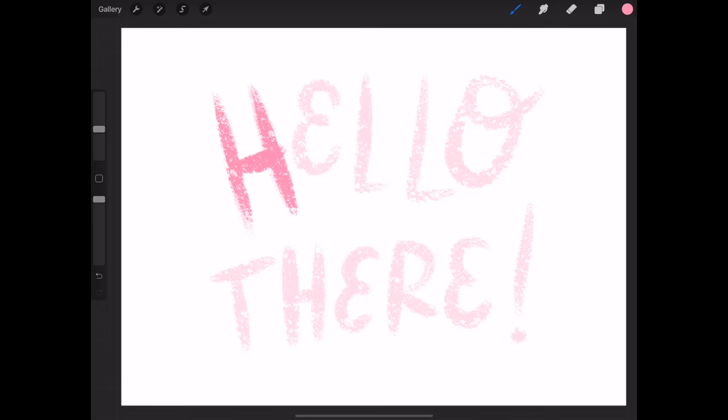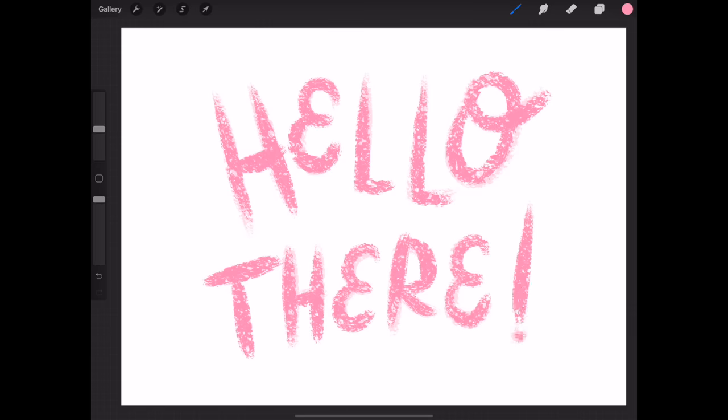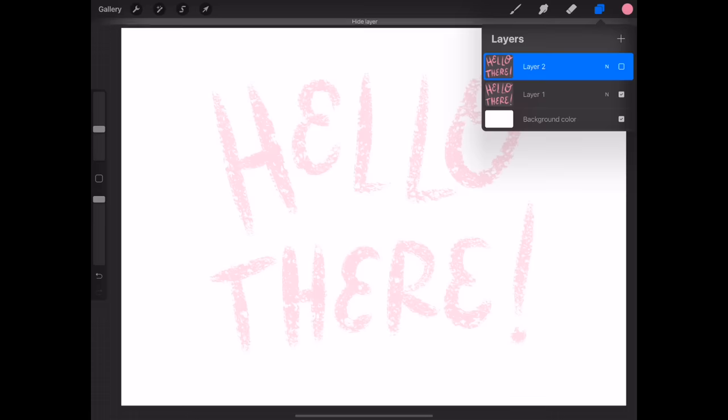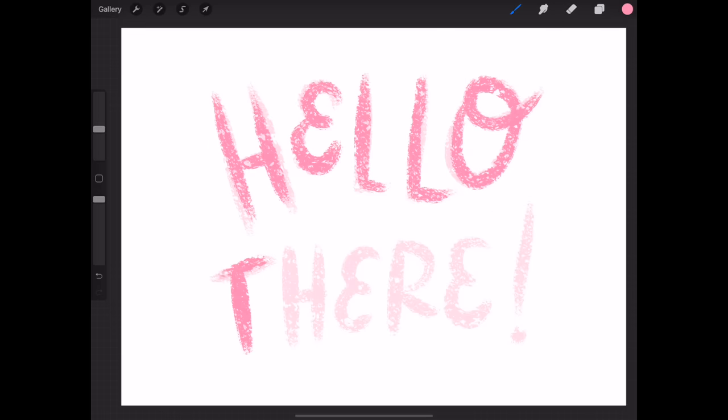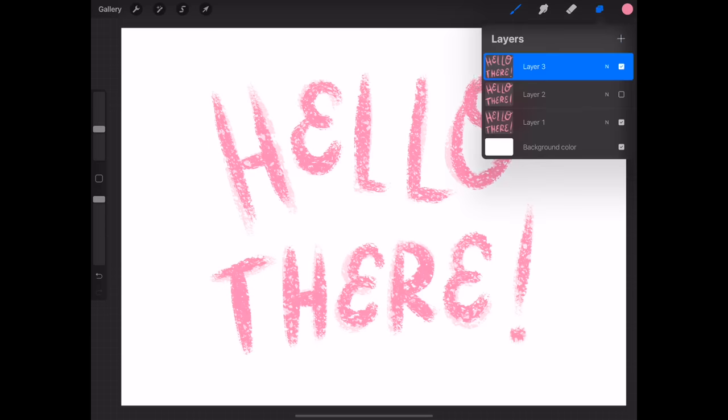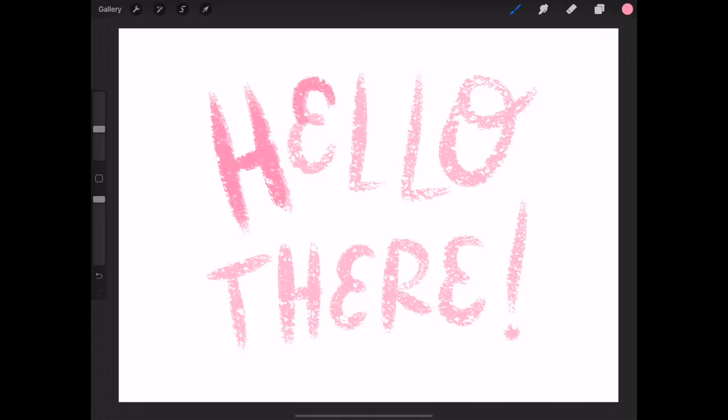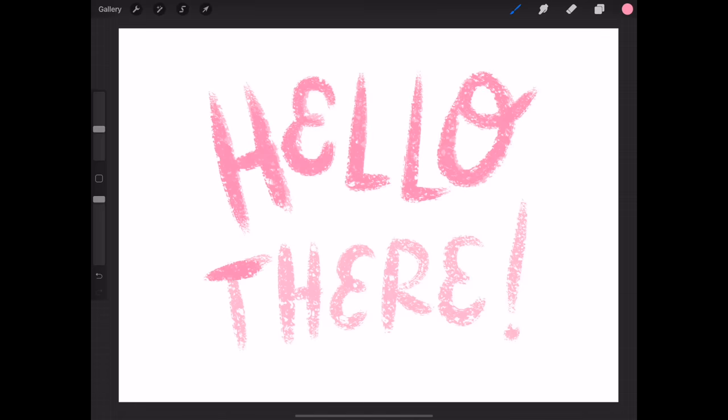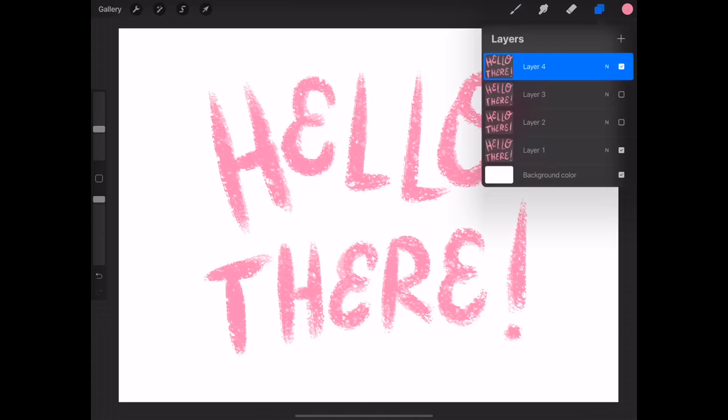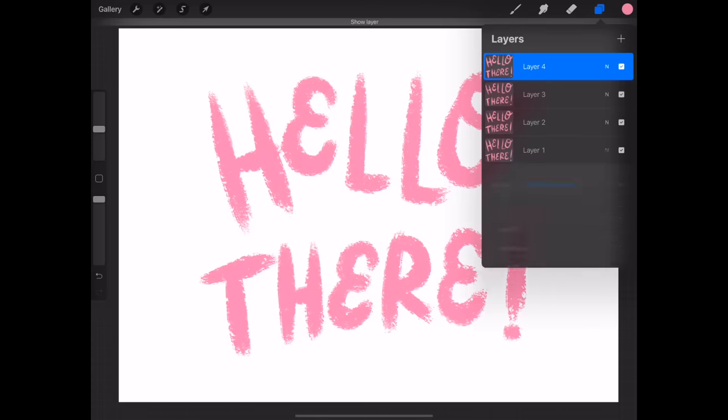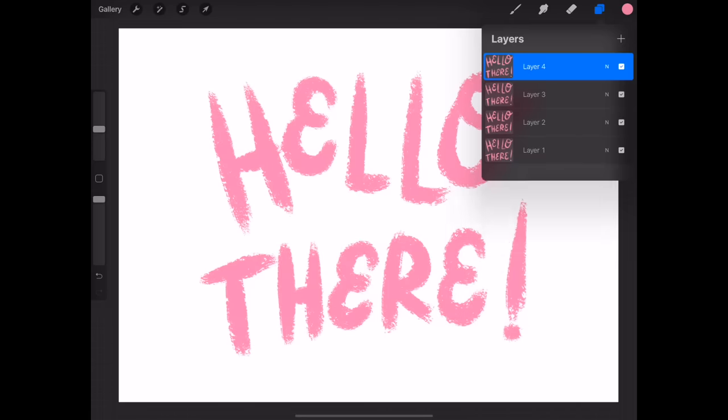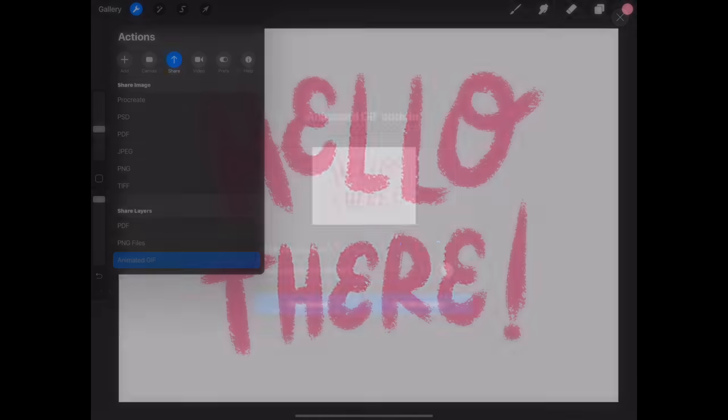And then on the new layer, simply trace over the lettering that you just made. Now turn off that layer and create another new layer and trace over the lettering again. Repeat this process one more time and now we have a total of four layers. Now make sure all the layers are turned on and the opacity of that first layer is turned back all the way up. Now we're ready to export.